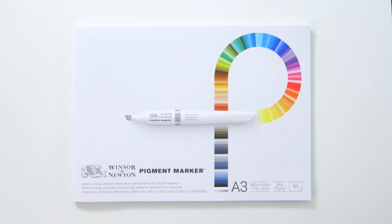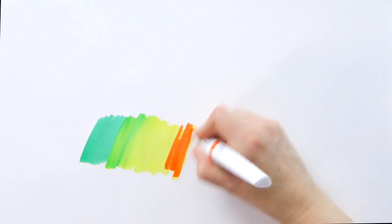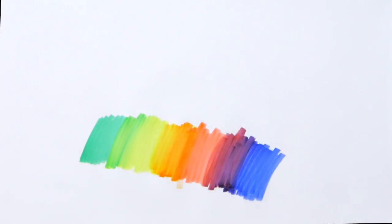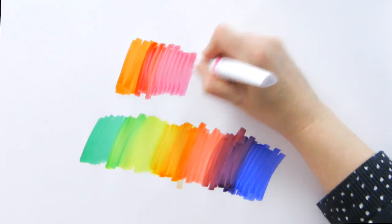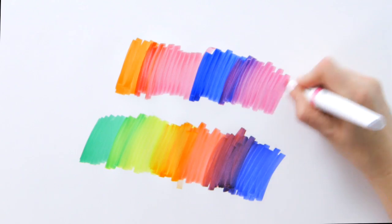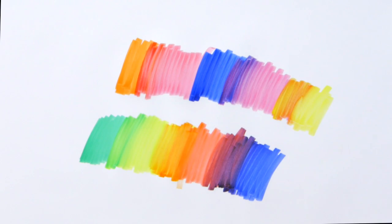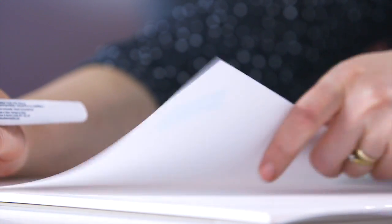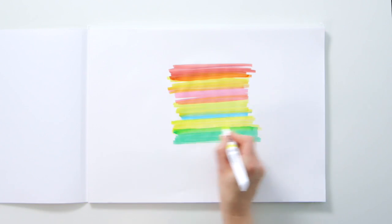Winsor & Newton pigment marker paper has been specially formulated to provide optimum colour vibrancy and colour mixing. Its unique coating means colour can float across the surface without bleeding, giving you continual mixing and layering of colour.